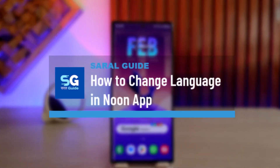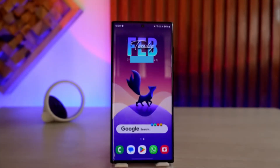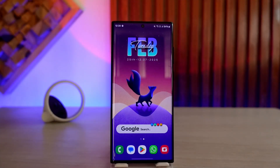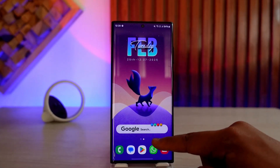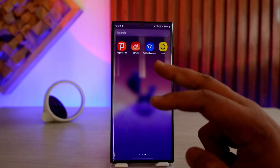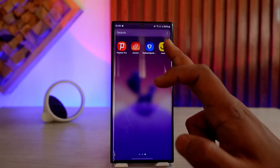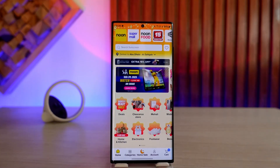How to change language in the Noon app. If you want to change the language on the Noon app, it is rather quite simple to do so. There are only two languages currently on the Noon app — one is the default language, and the other is the English language.